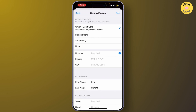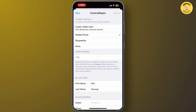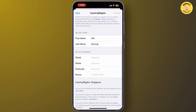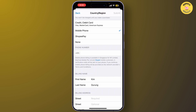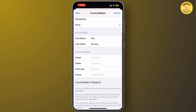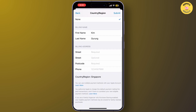Now you'll need to enter your billing information. Make sure to enter a valid Singapore address and a Singapore payment method. If you don't want to add one, simply tap on None, then fill in your billing information and tap Submit.